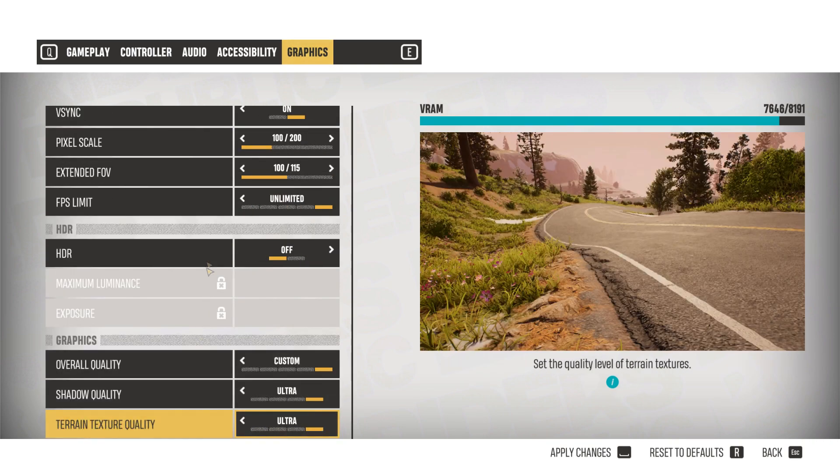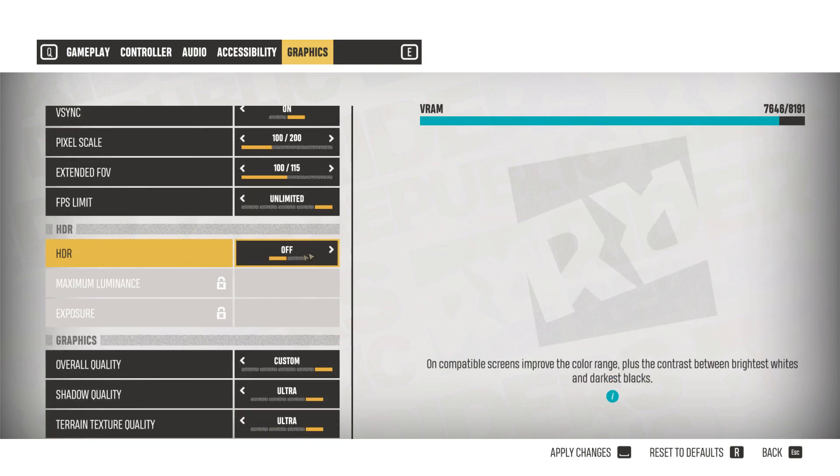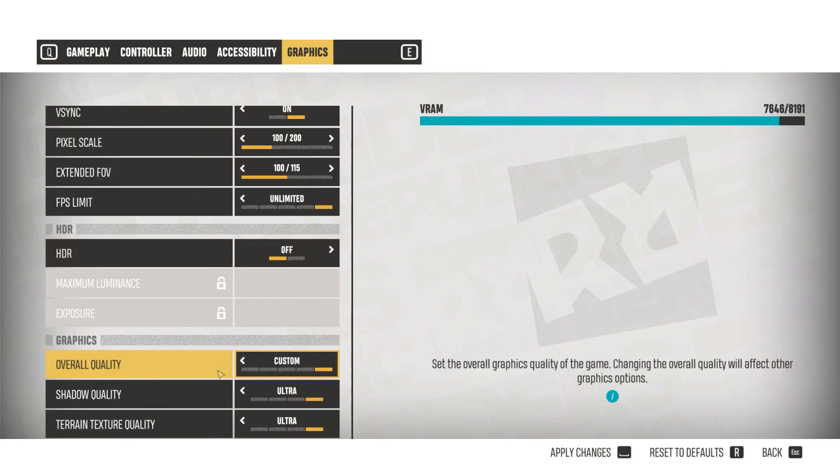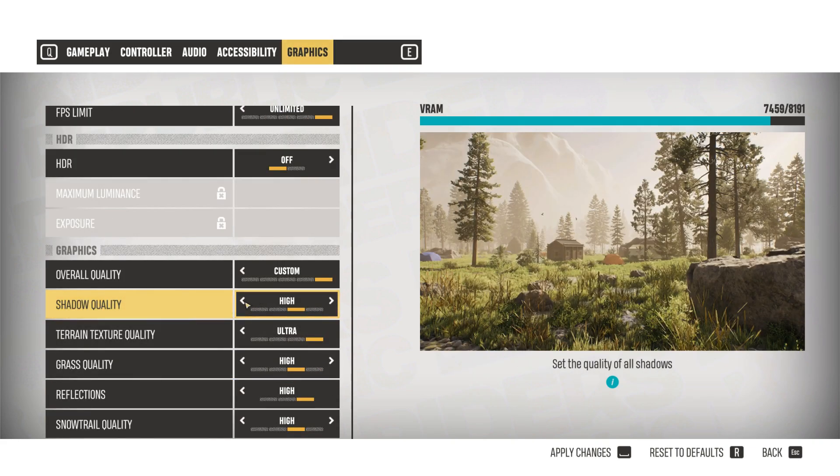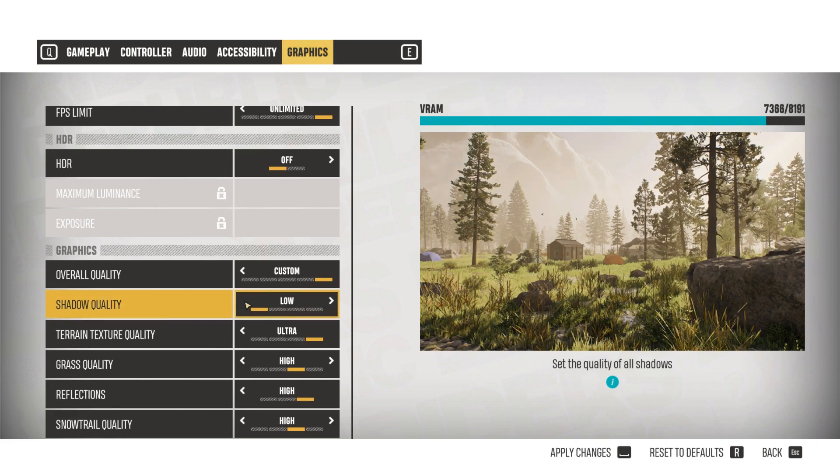The FPS limit can be left to unlimited. HDR should be set to off and the overall quality, let's set it to custom. Shadow quality can be set to low and this will give you quite a nice boost to performance as it usually does.